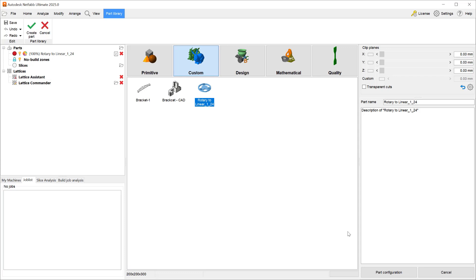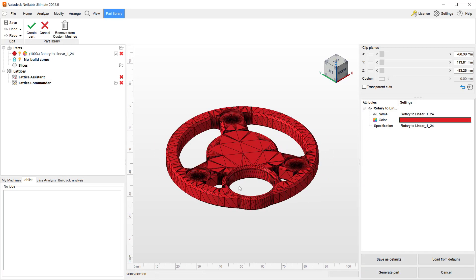If you go to the part configuration, you can edit the name, description, and color.